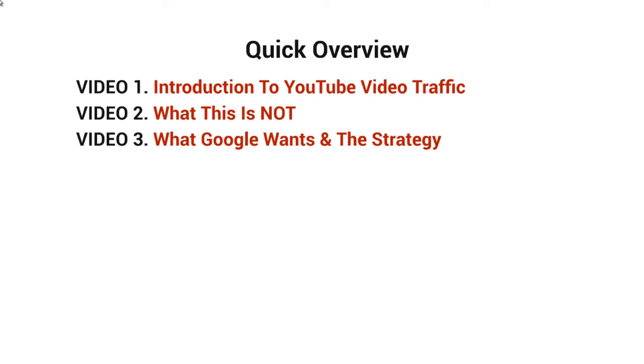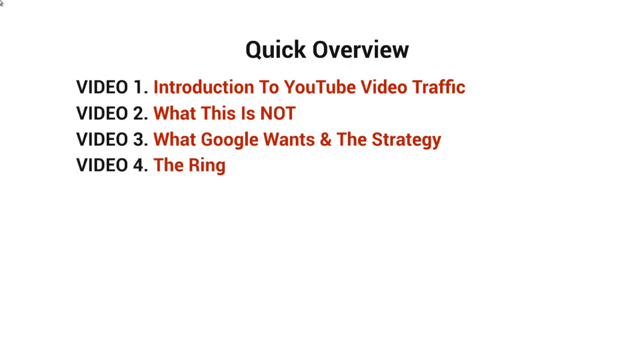Video number three, we'll talk about what Google wants and the strategy. If you understand what Google wants, then it'll make more sense on what the strategy is all about and how to implement it correctly. Video number four, we'll talk about the ring, which is the strategy here.